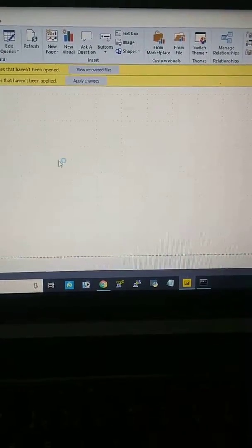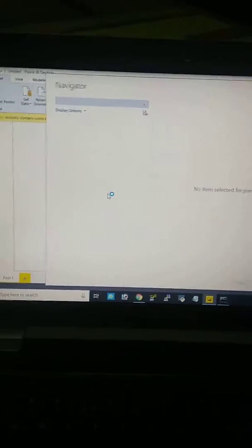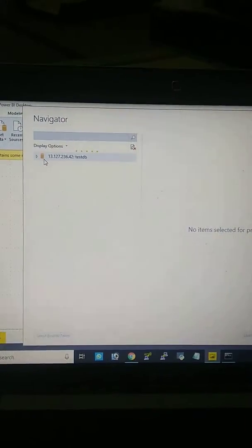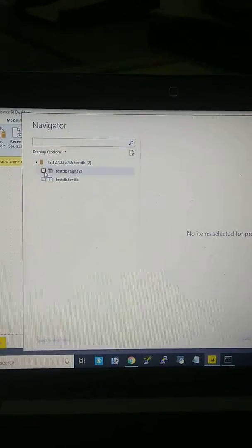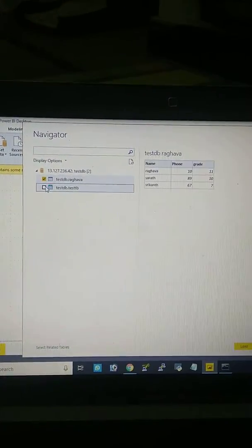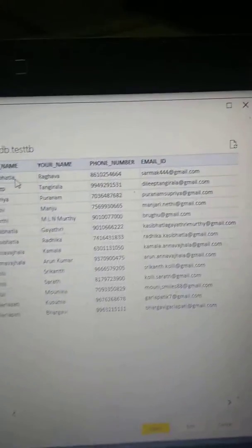See here, my database is connected. These are the two tables which I have, and you can see the data contained in my database.